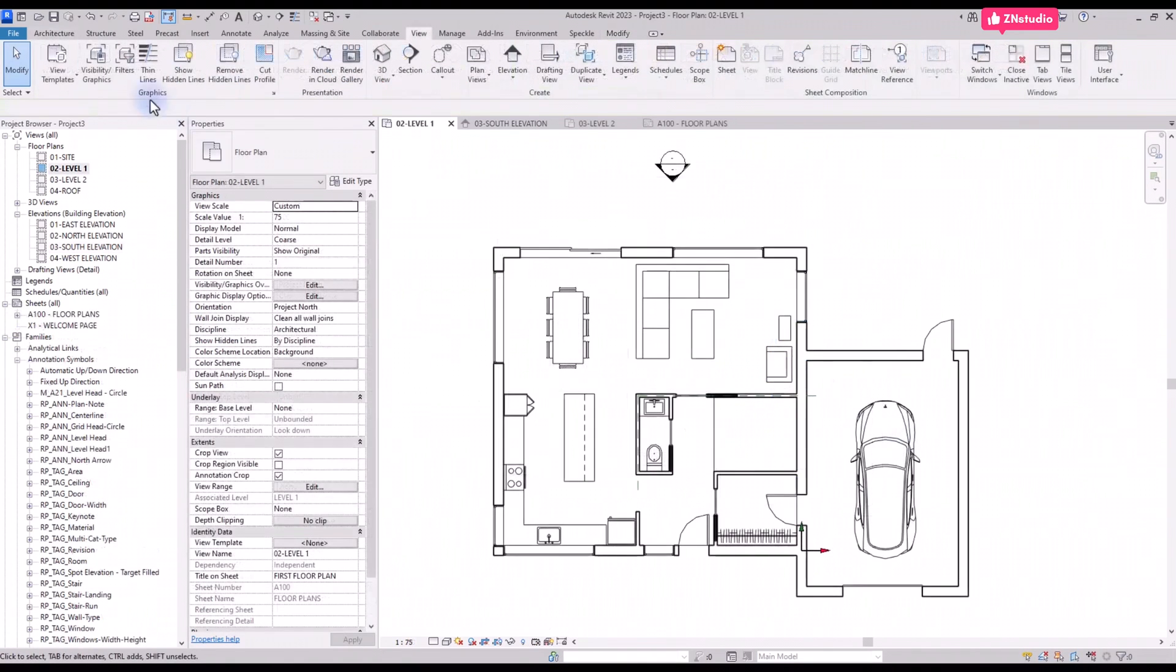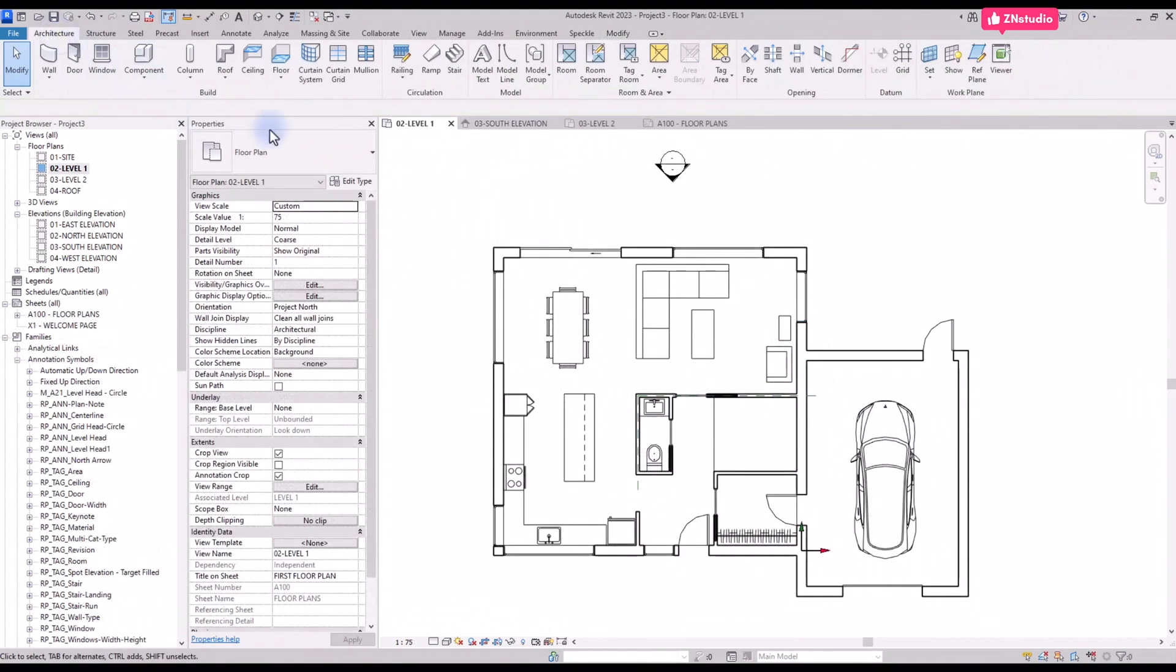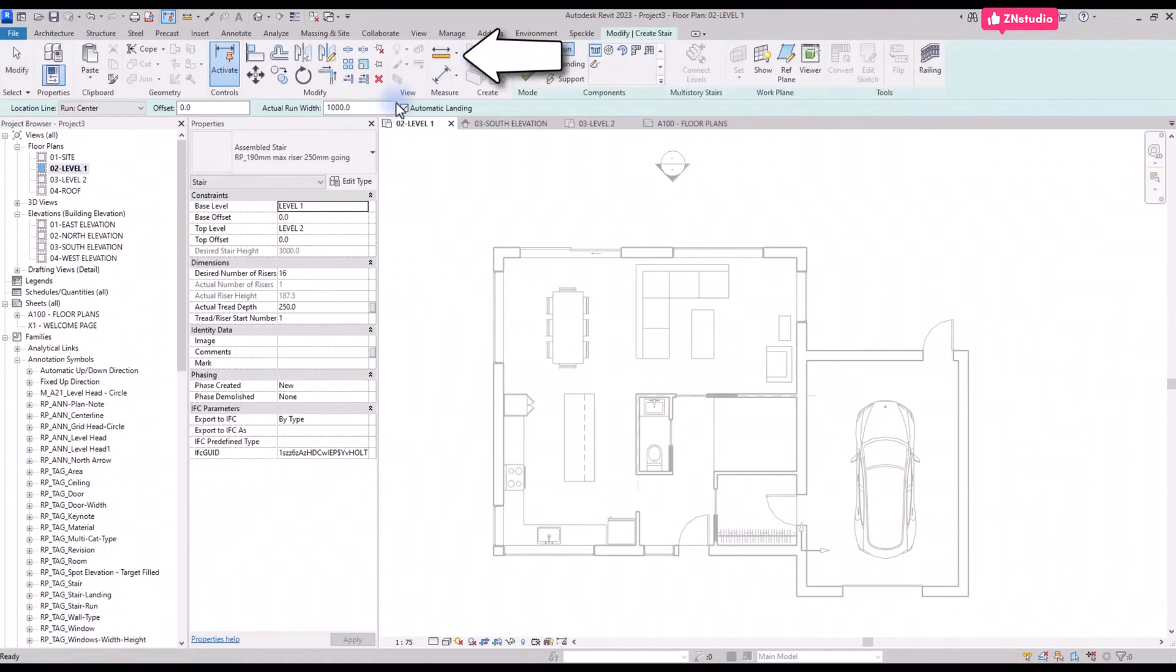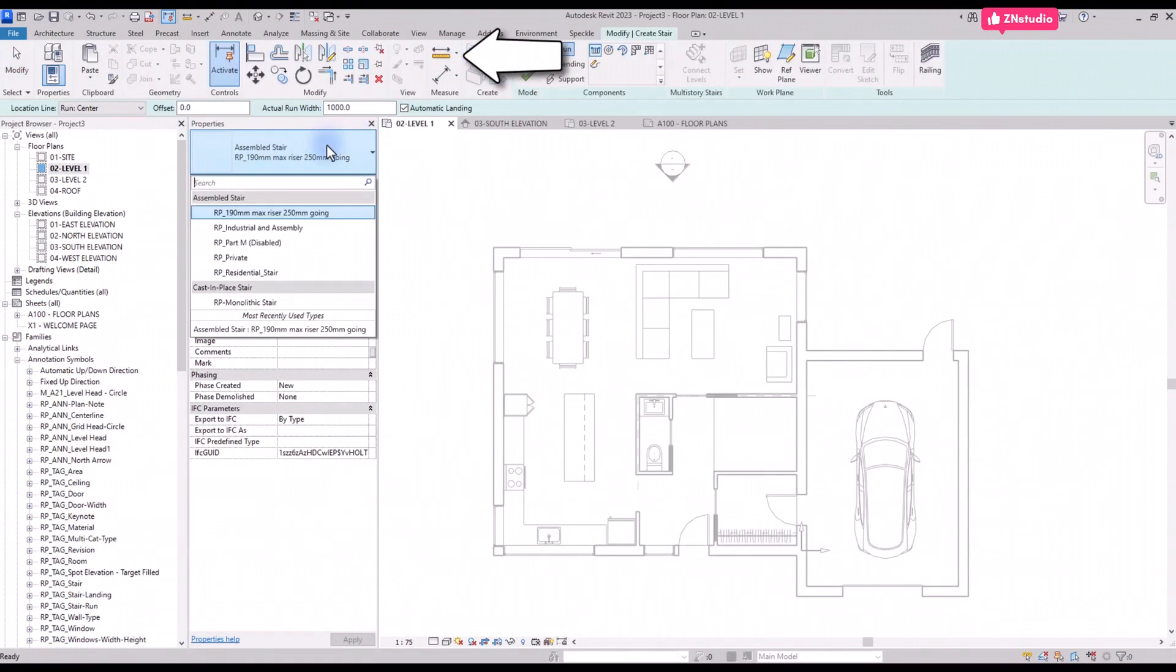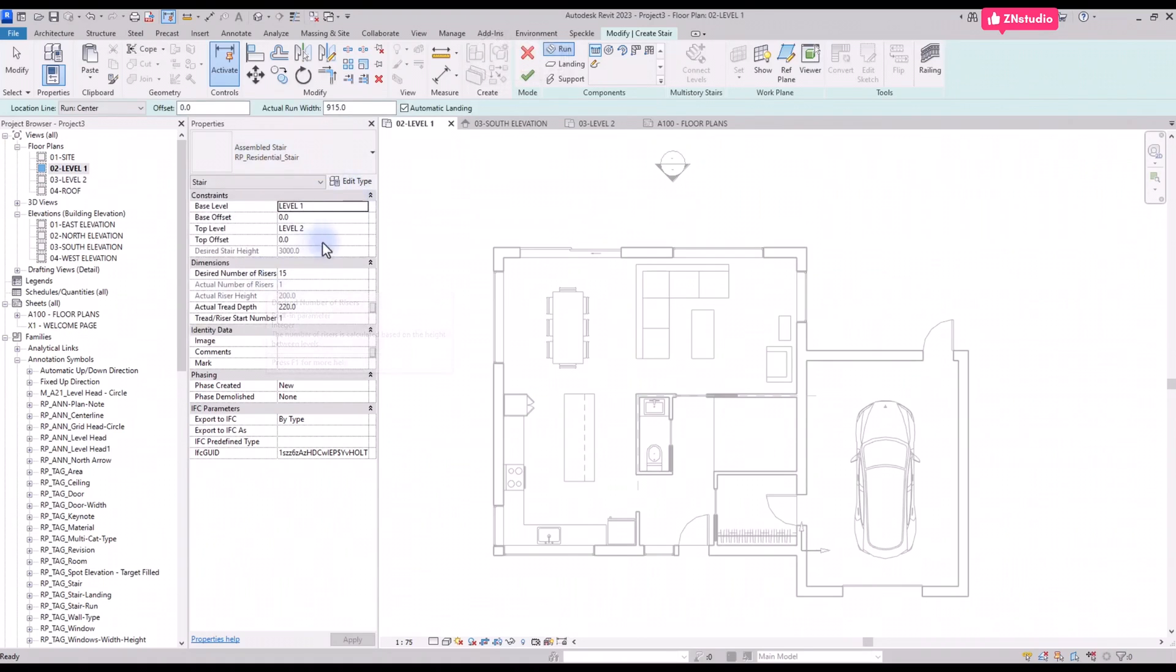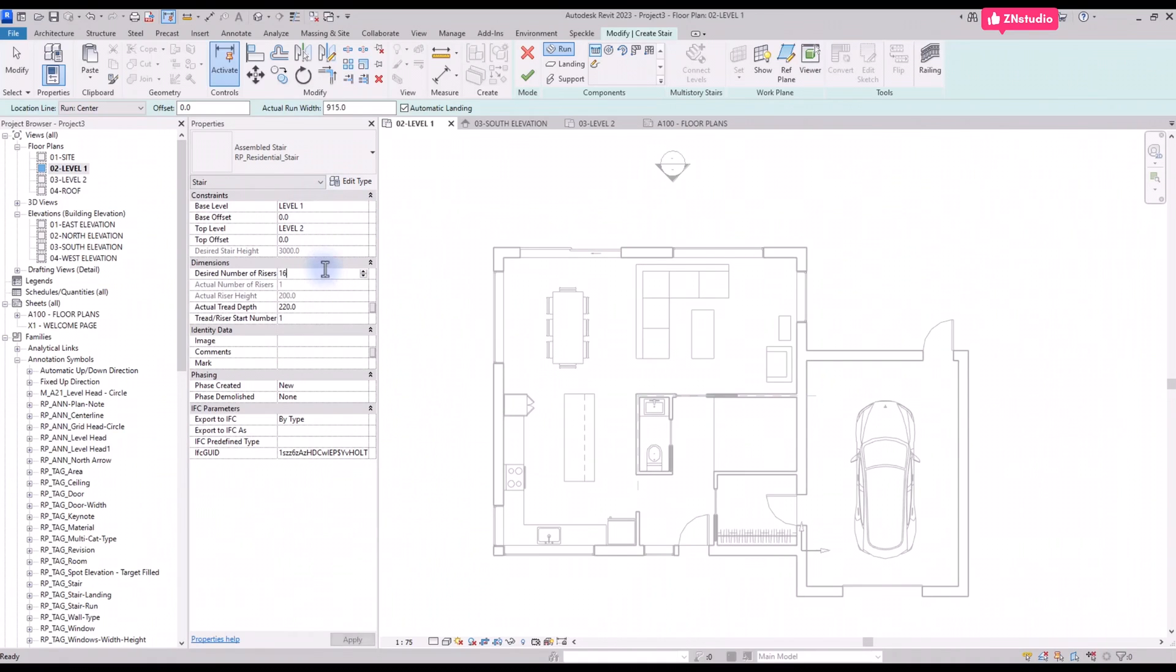Now it's time to create some stairs. Select the tool in the Architecture tab and select the residential stairs type. Pay close attention to the properties. The stairs will be linking level 1 and level 2 together. You can also see how many risers will be on the stairs. Each is set to 16.